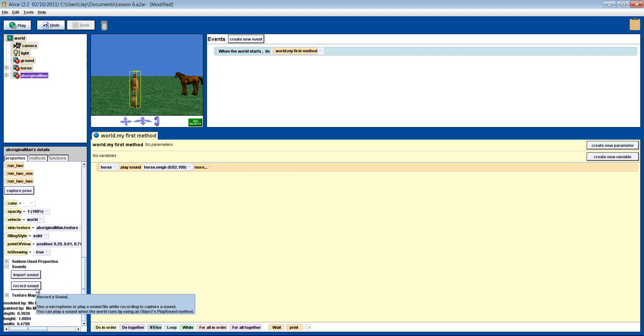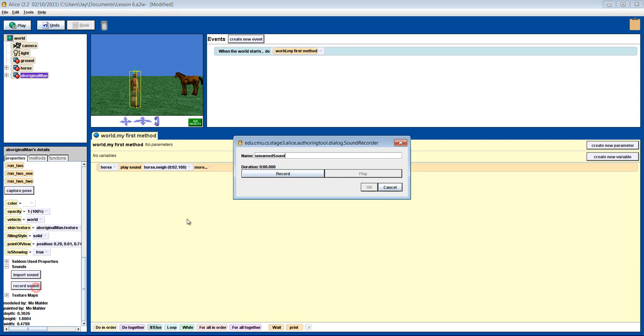You can also record sounds yourself. Hello, isn't programming with ALICE fun?